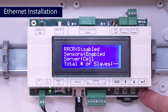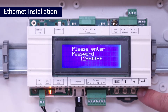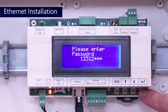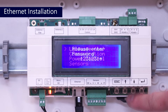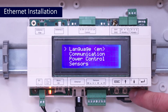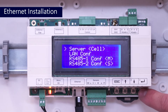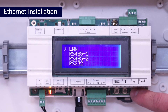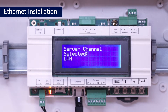To set the server connection to LAN, long hold on the enter button and then enter the password 12312312. Scroll down to communications and press enter. Select server and press enter. Select LAN and press enter.